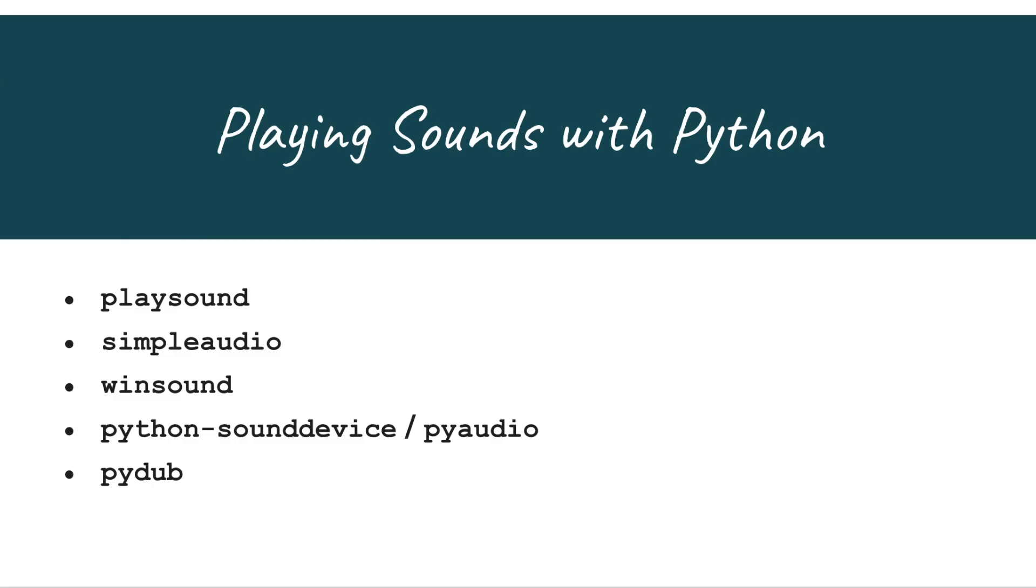That's it. To summarize, PlaySound is the most straightforward package to use if you only simply want to play a wav or MP3 file. It offers no functionality out of the simple playback.